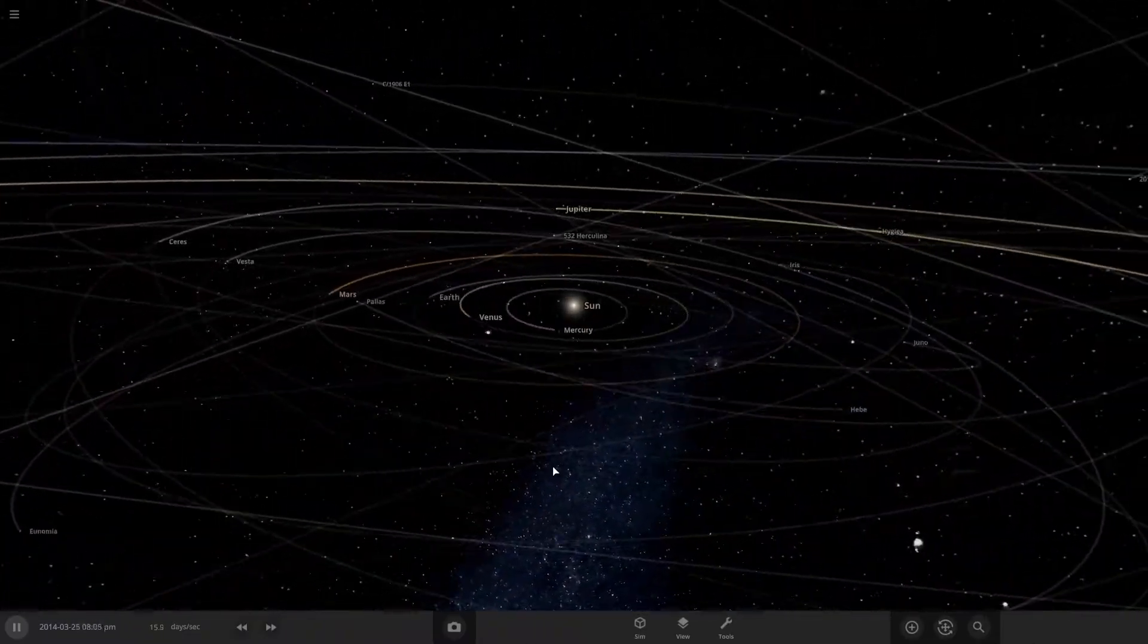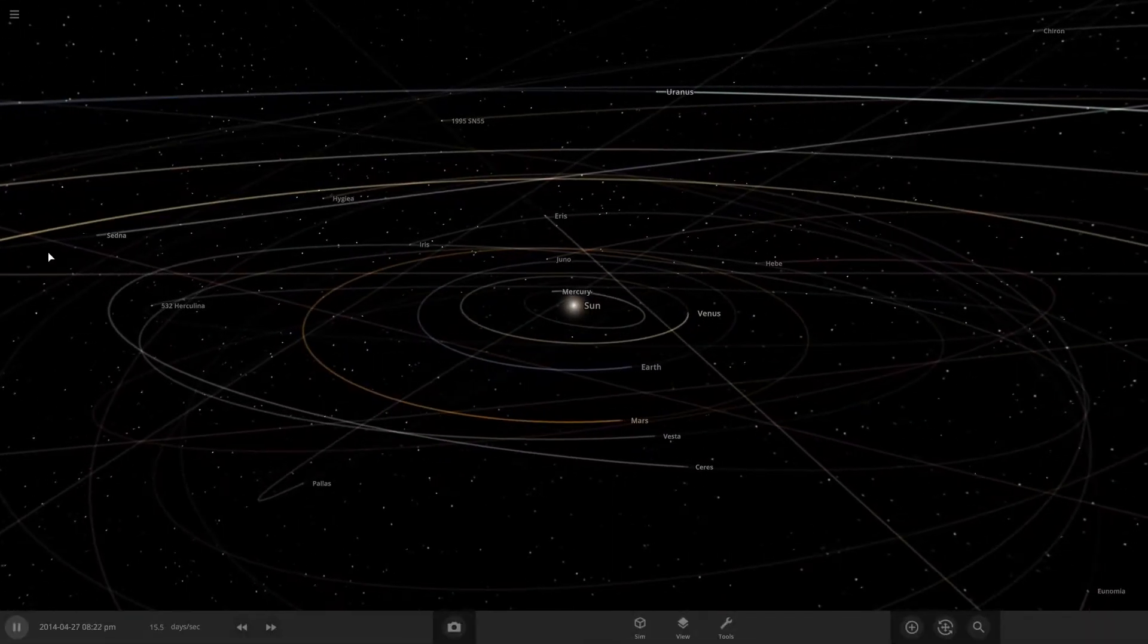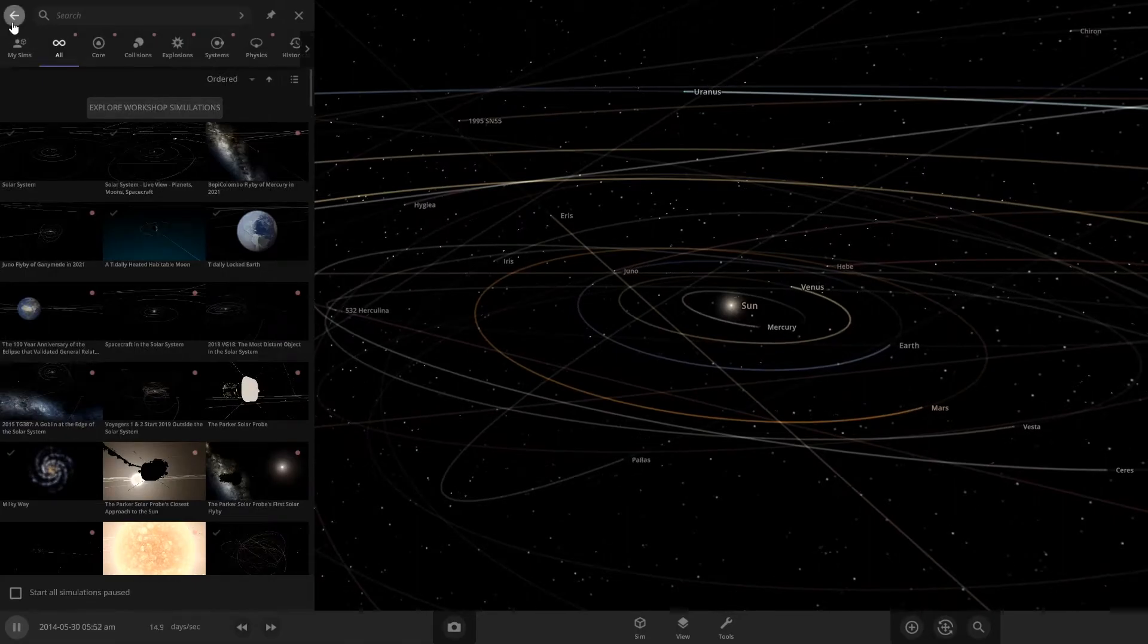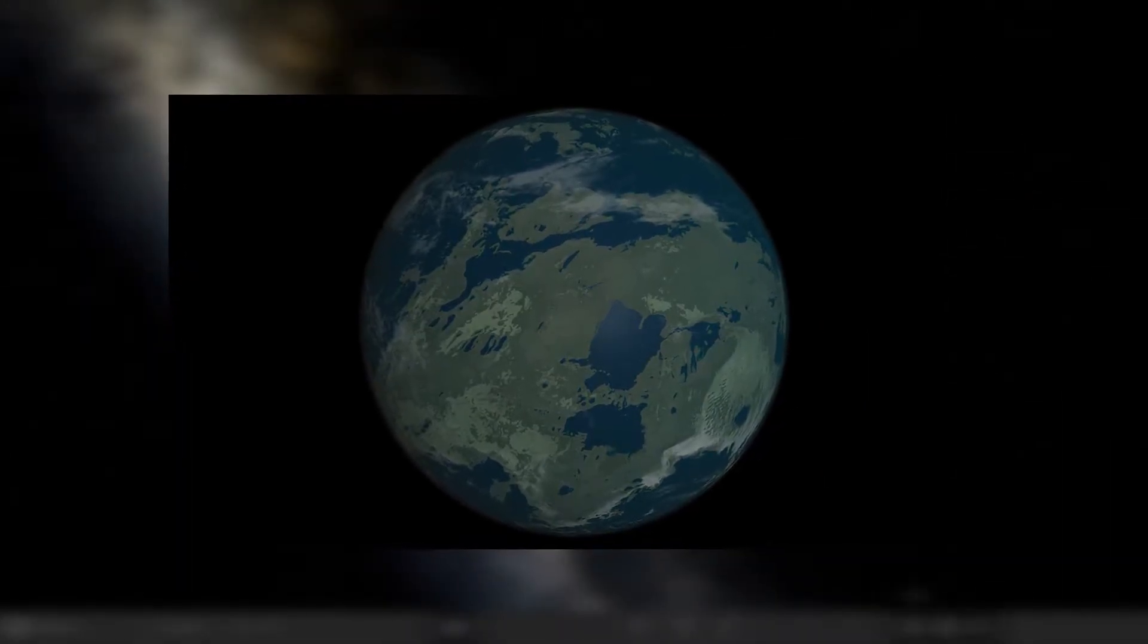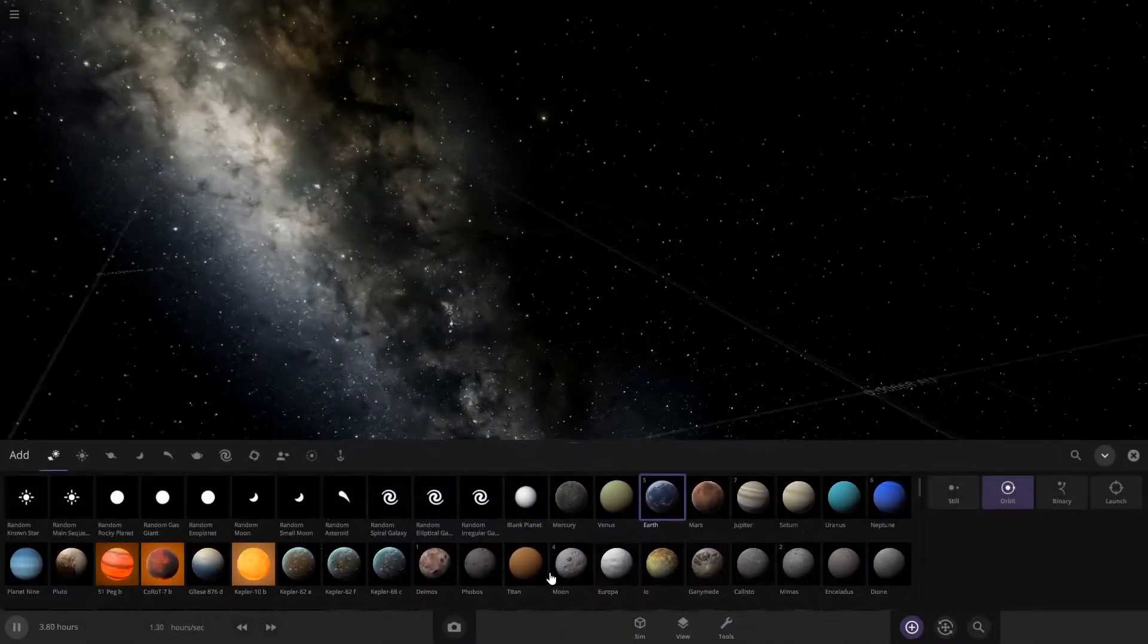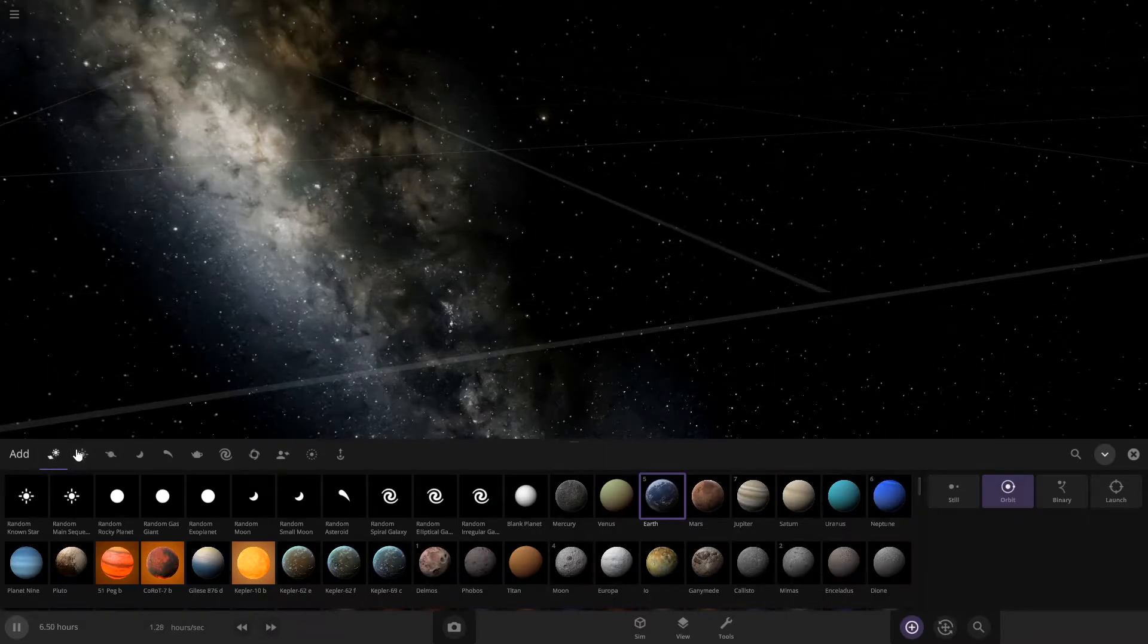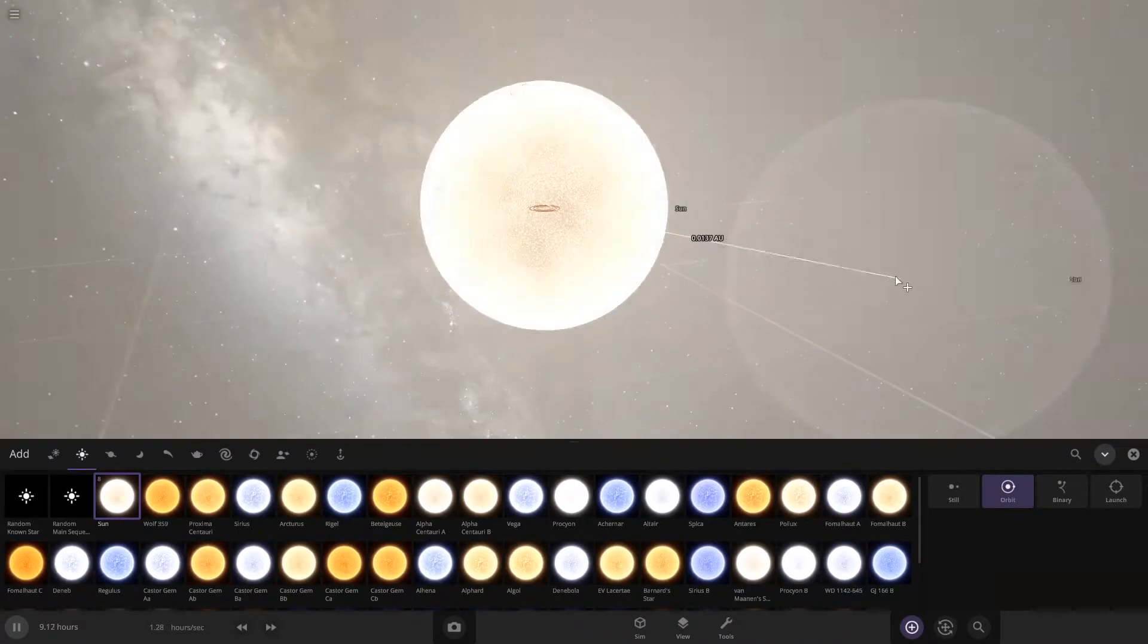Hello everybody, welcome back to Universe Sandbox. Today we're going to do a quick tutorial on how to get 100% Earth similarity on your planet. So first, just add a star. I'm going to do the Sun, and if you want 100% you should do the Sun or one like the Sun.